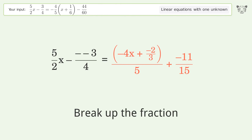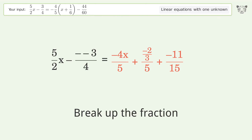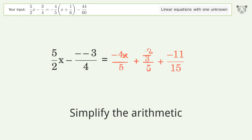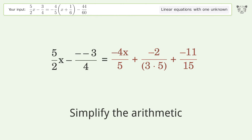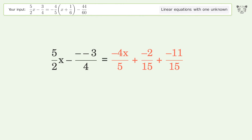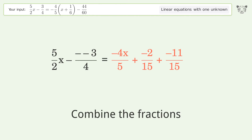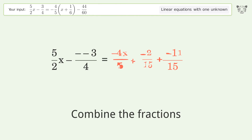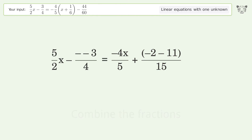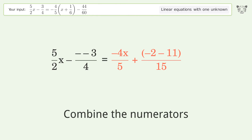Factor out and cancel the greatest common factor. Break up the fraction. Simplify the arithmetic. Combine the fractions. Combine the numerators.